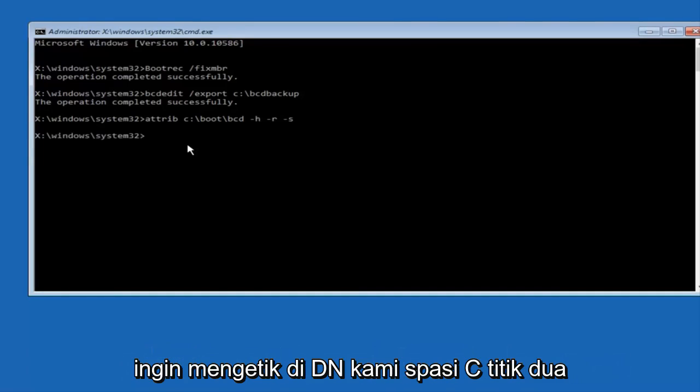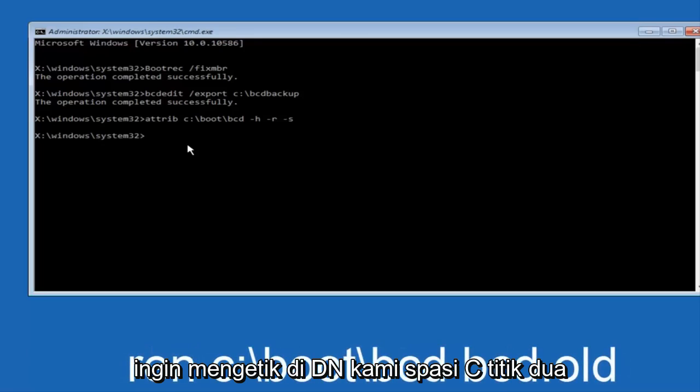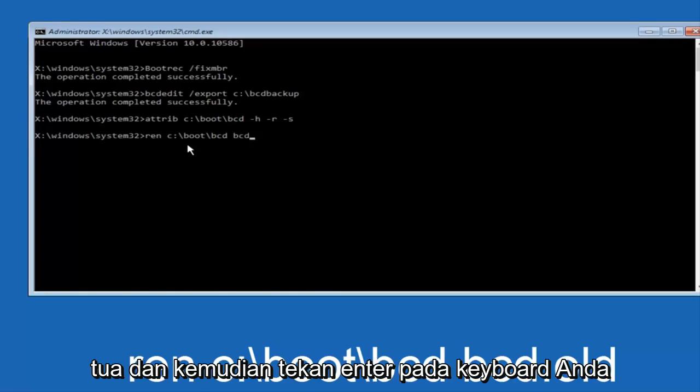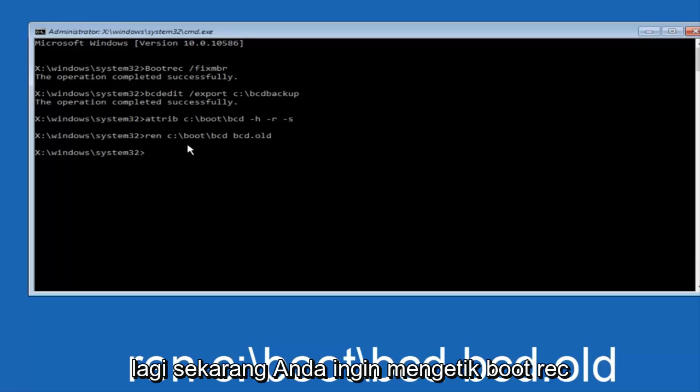Now you want to type in ren, space, C colon, forward slash, boot, forward slash, BCD, space, BCD dot old, and then hit enter on your keyboard again.